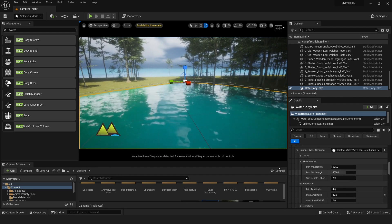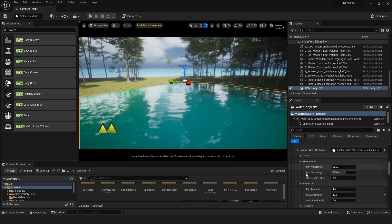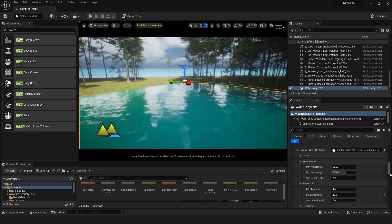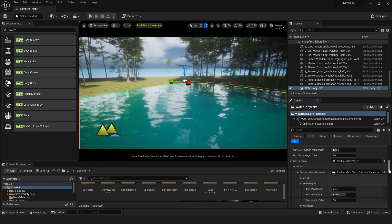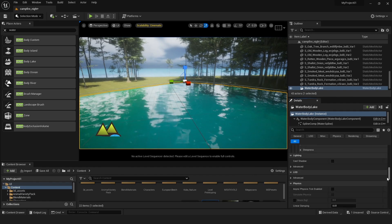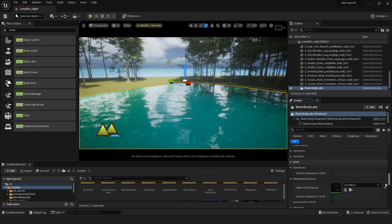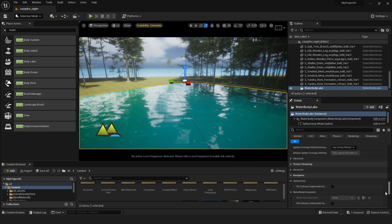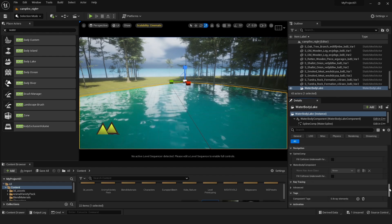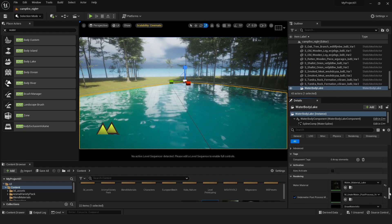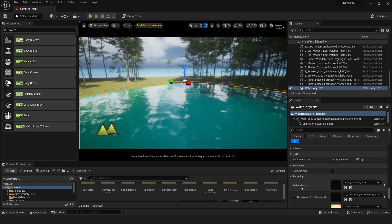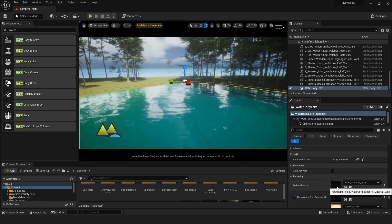Anyway, we were talking about the material shaders for this water. Once you select this water, go down and in the water material just double-click it.